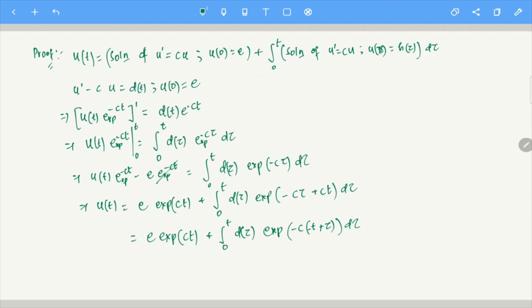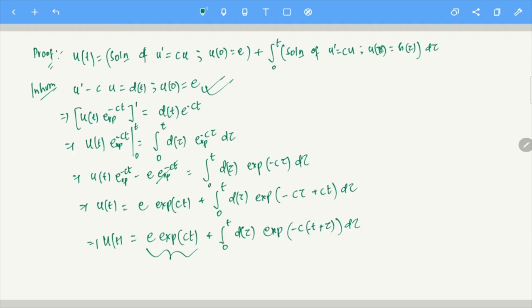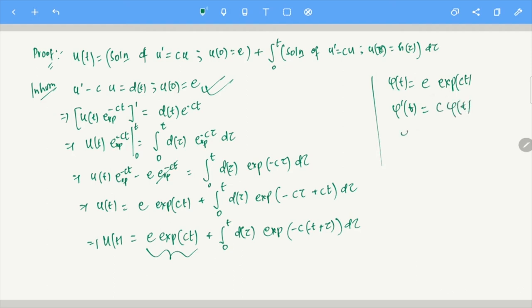We did the exact same thing here. U(t) = E·e^{Ct} + integral, and this is the solution of the inhomogeneous equation. You can see that the first part, φ(t) = E·e^{Ct}, satisfies φ'(t) = C·φ(t) and φ(0) = E — it solves the homogeneous problem.